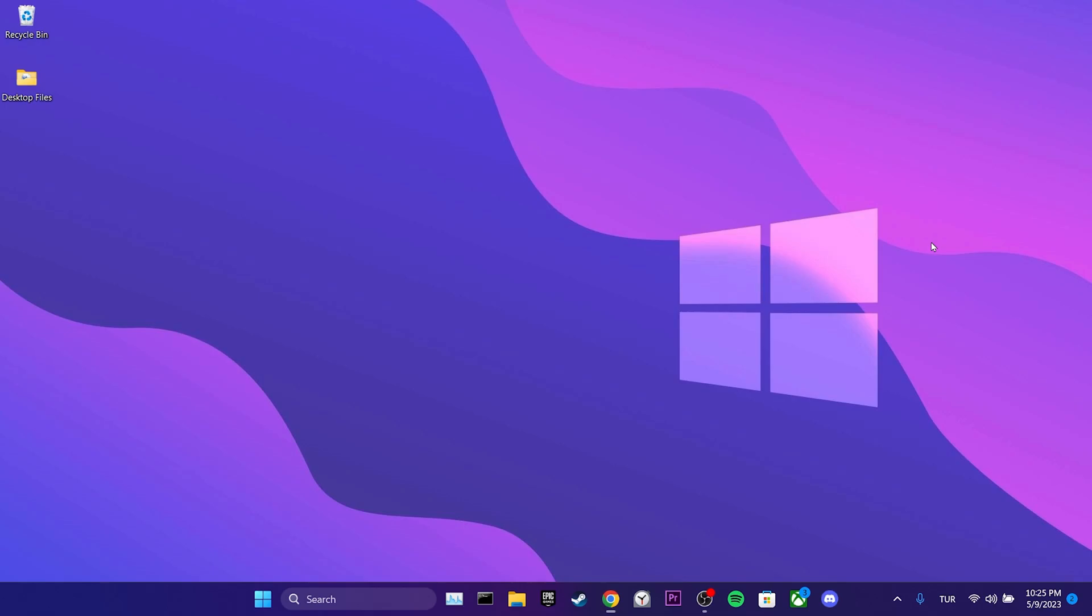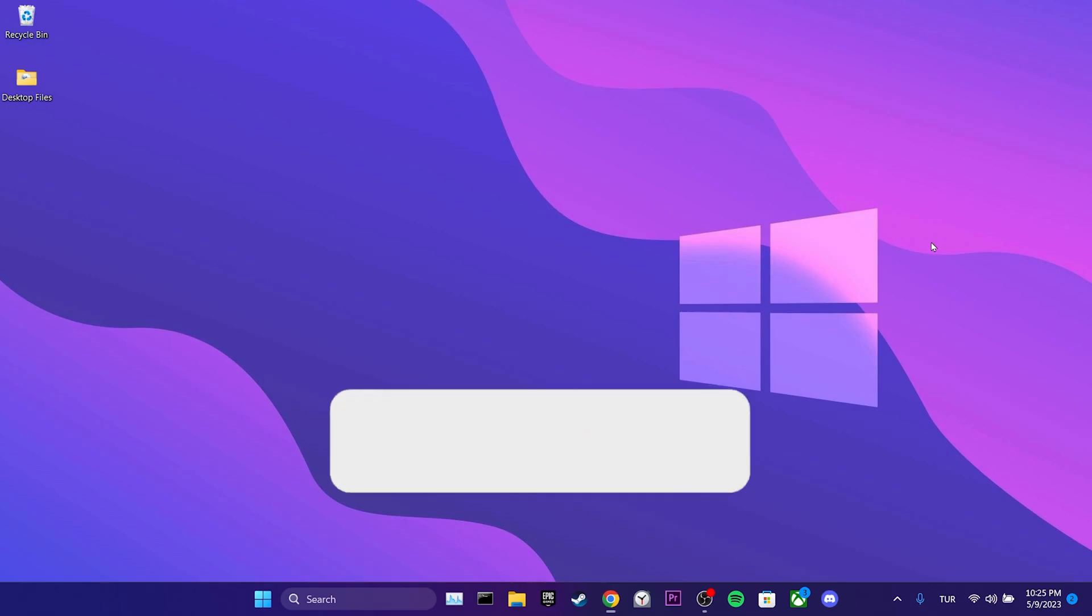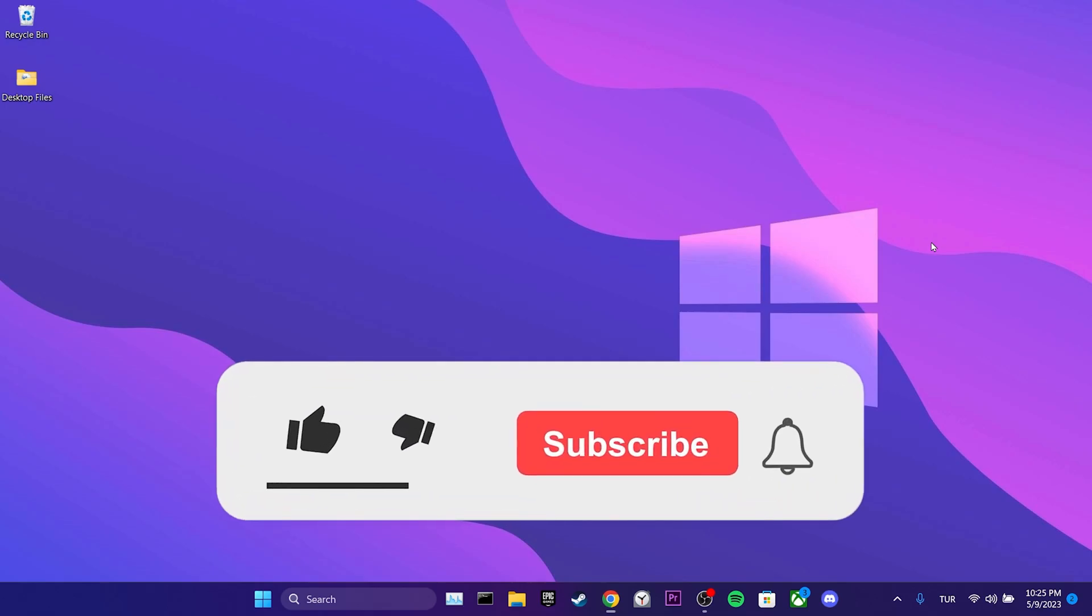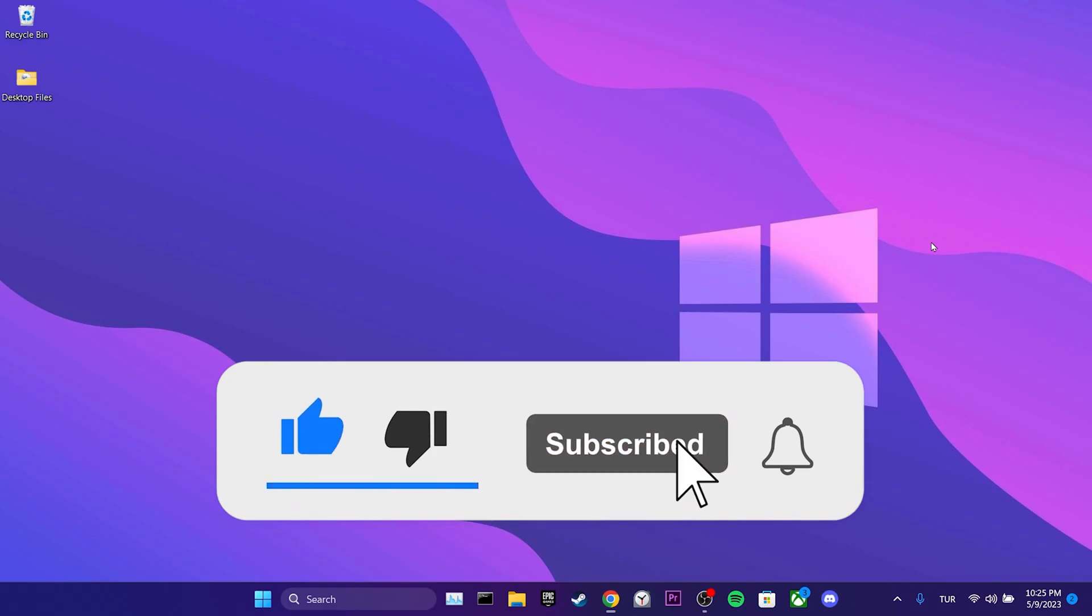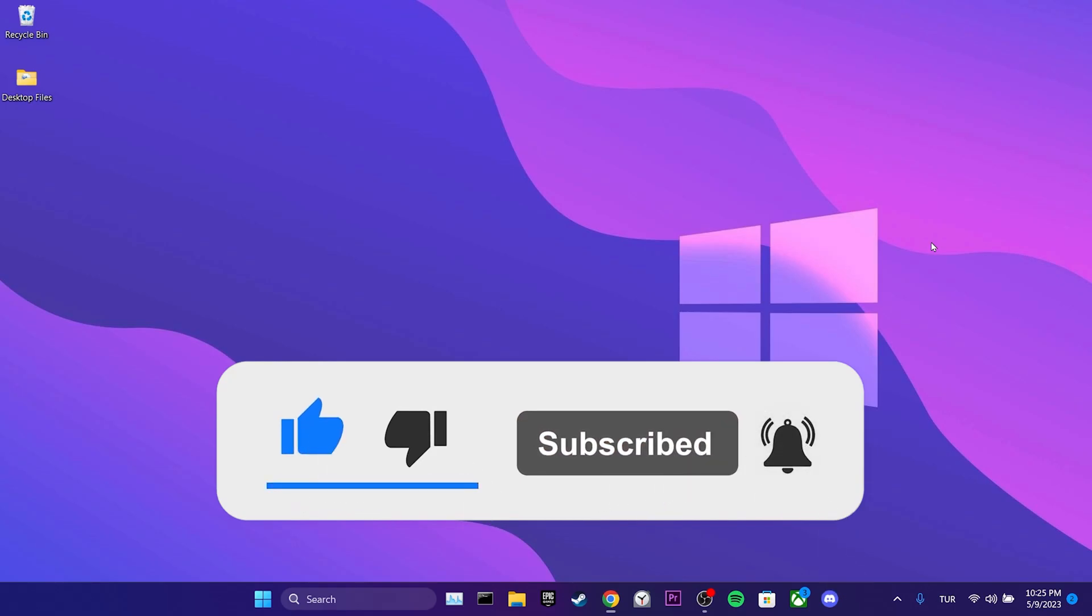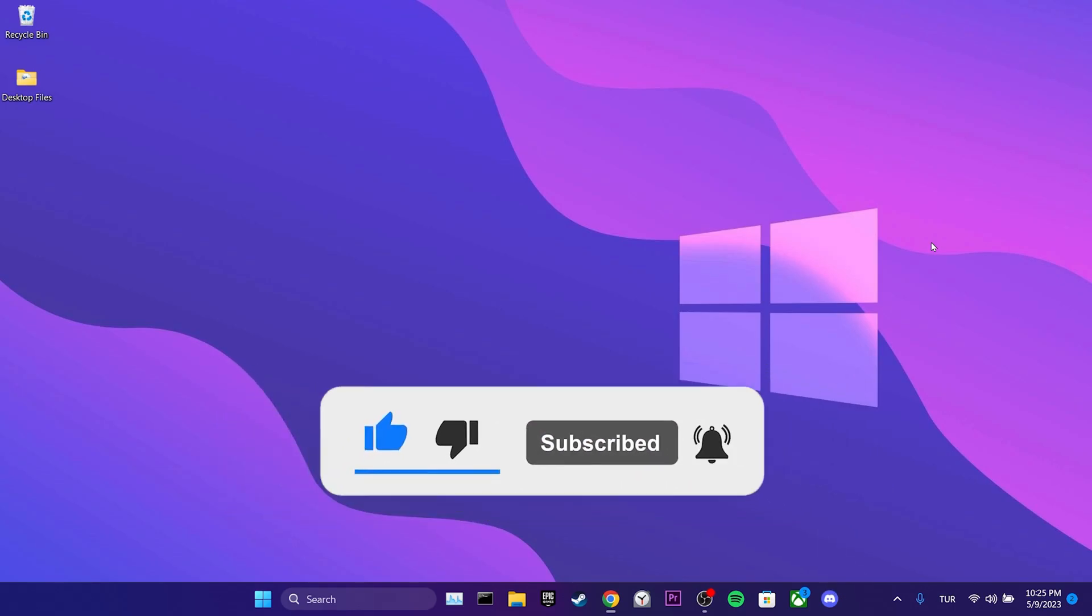We have come to the end of the video. I hope one of these solutions fixed your problem. If the video helped you, don't forget to like the video. You can also subscribe to my channel to support me. Take care and see you in the next video.